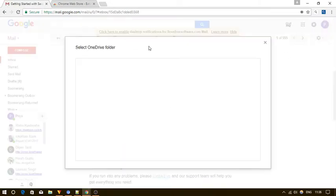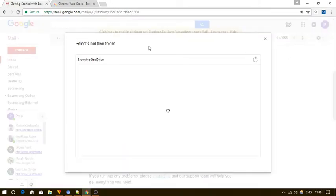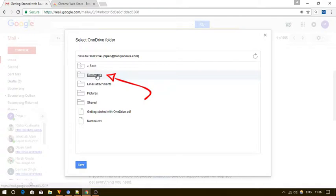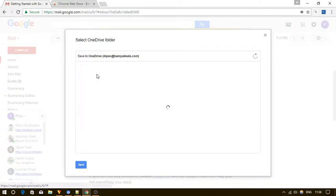Once you do that a new pop-up window will appear where you will be able to access all OneDrive folders. You can now select any folder you want to save the email.